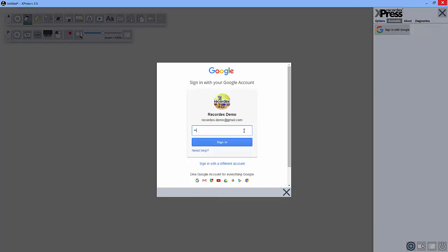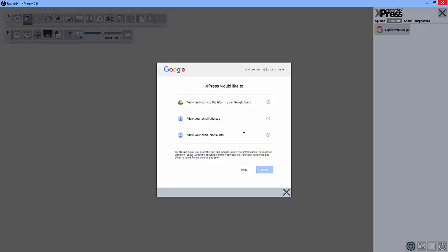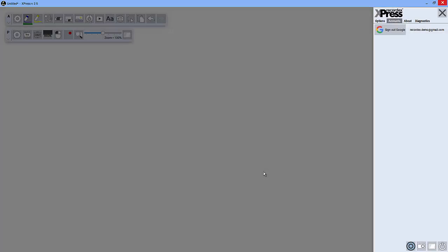You'll enter your password, click allow, and you'll see that you've signed in with your Gmail account.